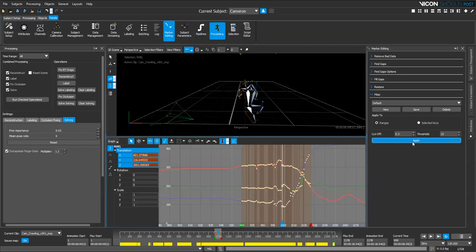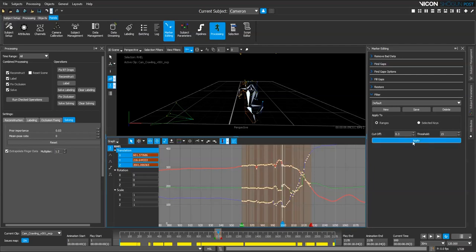I want to be reasonably aggressive with this, so you can see the values in here - I think these are the default values. If they're not, change them to these values. What I'm going to do is I'm just going to click apply to do a filter.